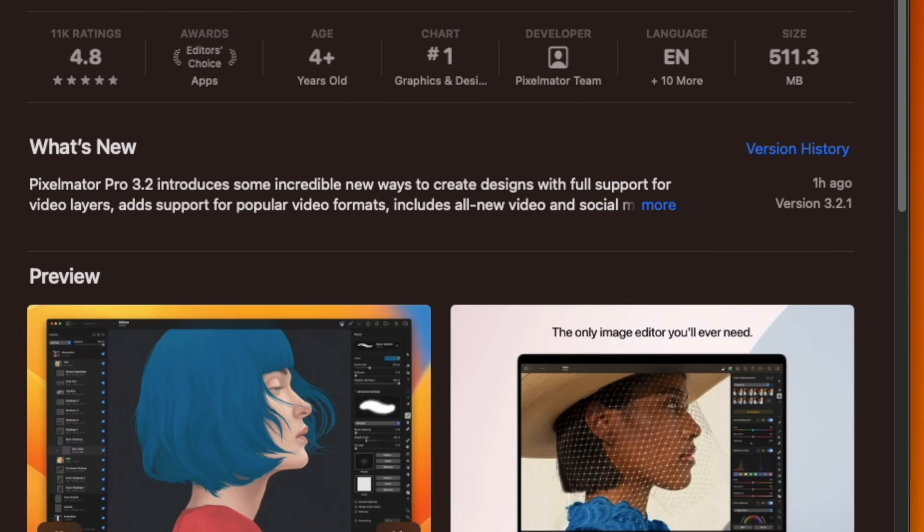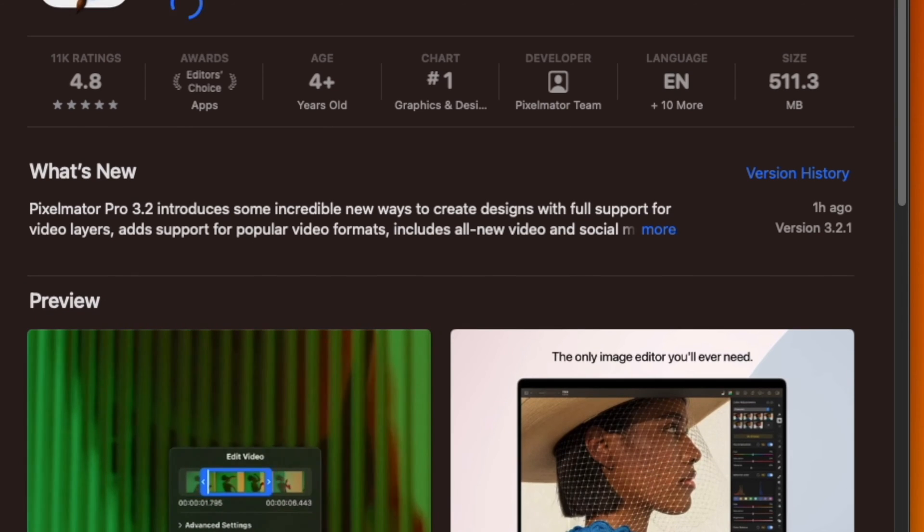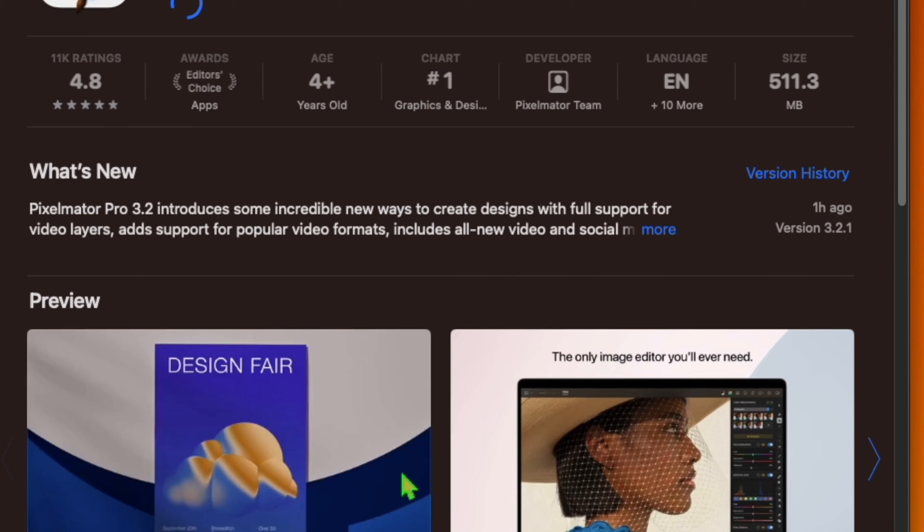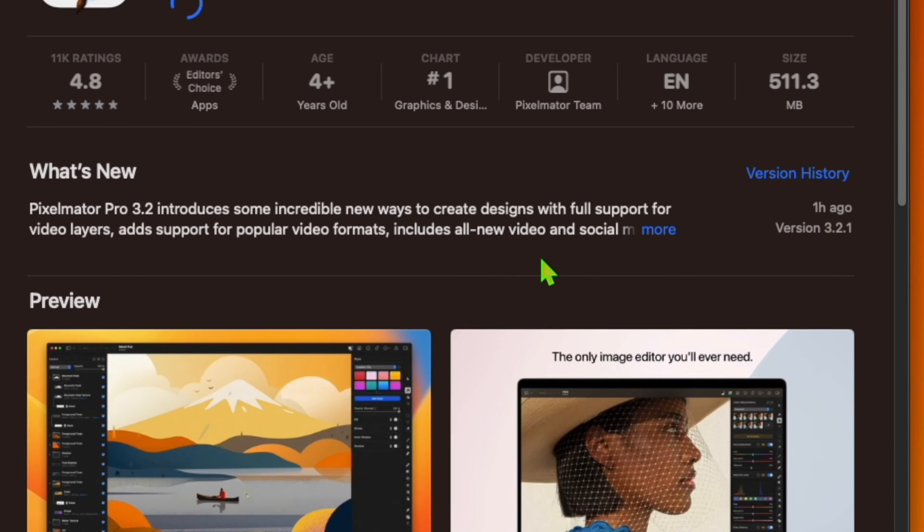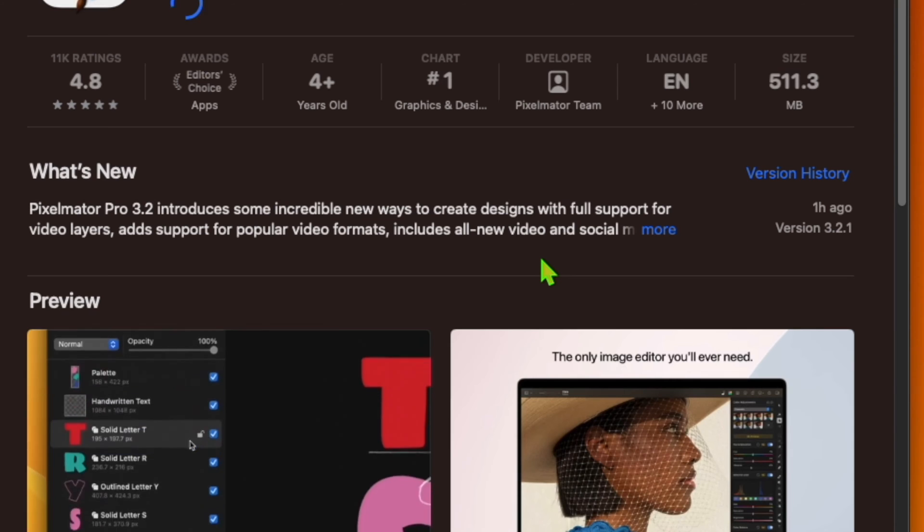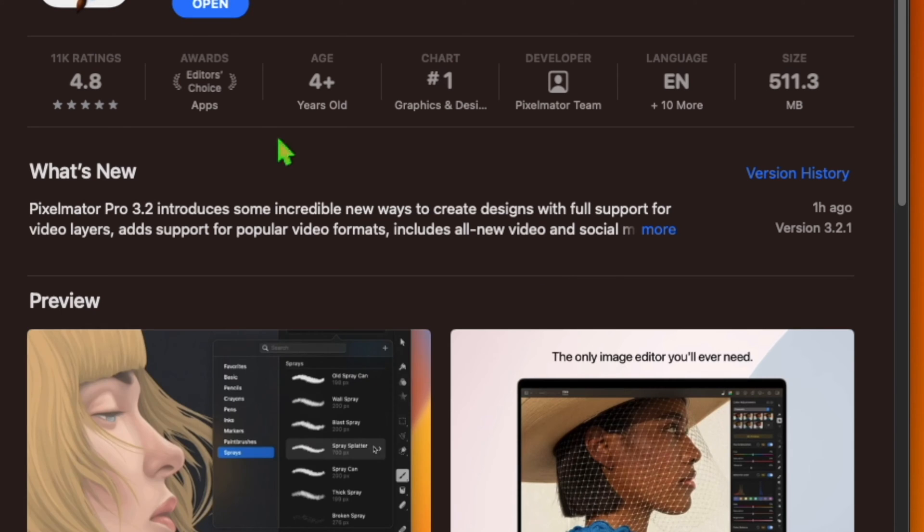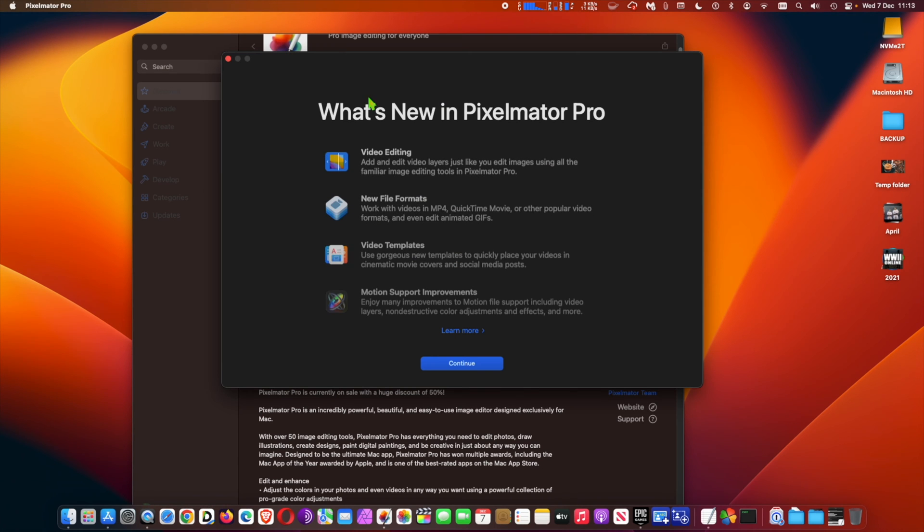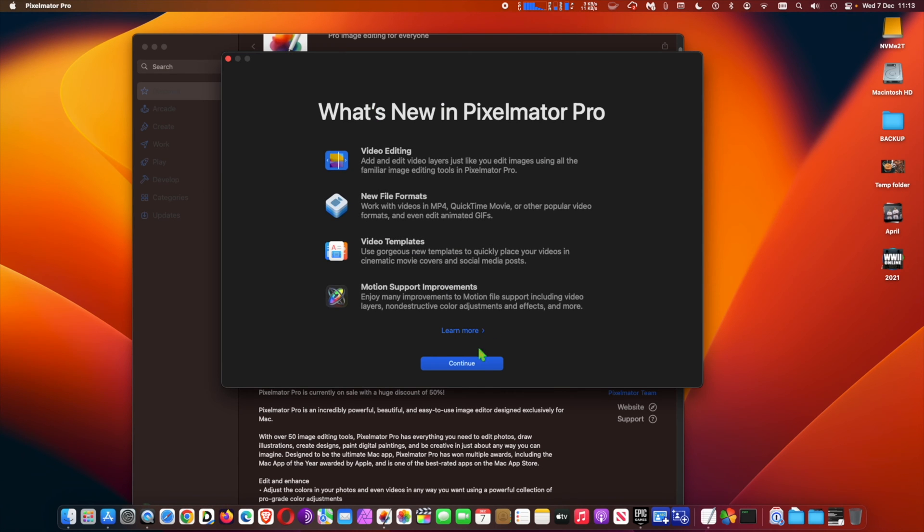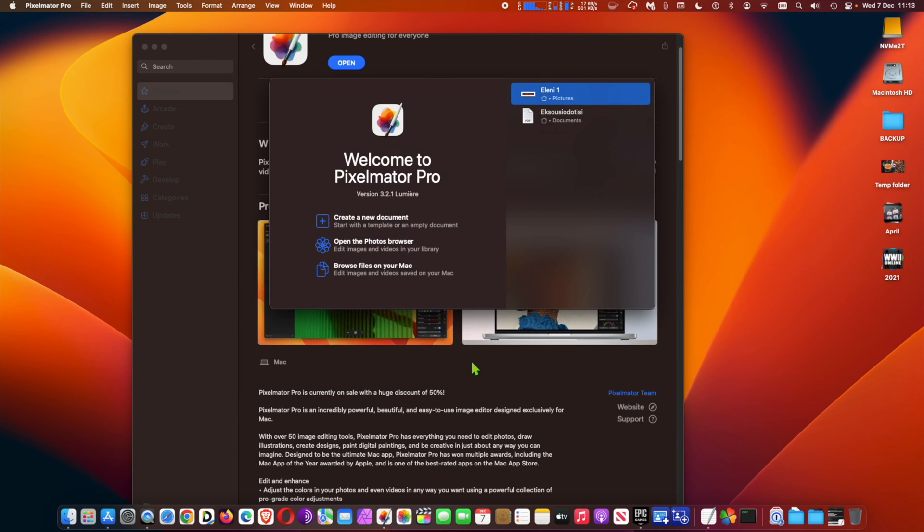To make editing easier, the interface now includes on-canvas video controls with which users can play, mute, scrub, and set the poster frame of videos and multi-video compositions. As part of the support for video editing, the update also...